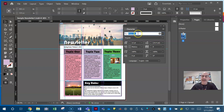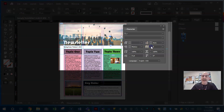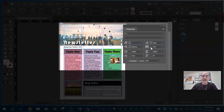In this character panel, you can change the font, the font style, and all these other settings. Let's take this text box with 'Newsletter.' If I increase the tracking, notice it's adding space between every character. Tracking adds or reduces space between every single character.